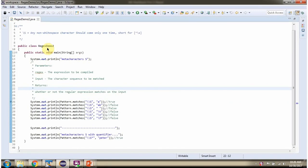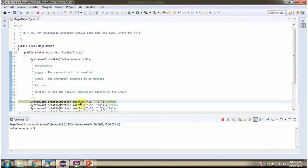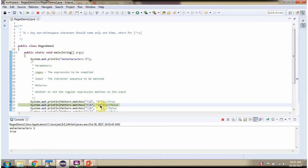Here I have defined the class RegexDemo2. I am running this program in debug mode. This method returns true if the character sequence is a single non-whitespace character, else it will return false. A is a non-whitespace character, so this will return true. A and B are non-whitespace characters, but it occurs two times, so it is not allowed and will return false.